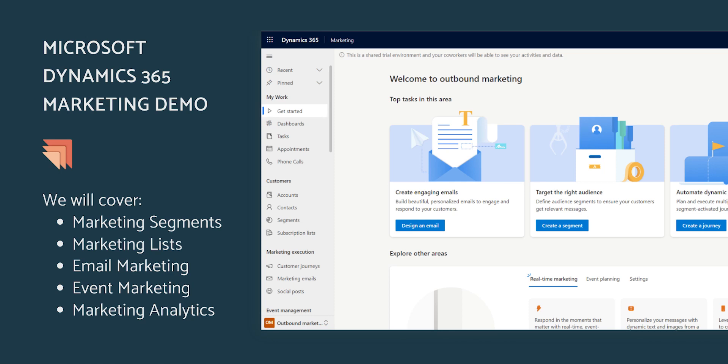Welcome to our Microsoft Dynamics 365 Marketing Overview. In this video, I will be showing you what a potential marketing solution could look like. Today, I will be focusing on the outbound marketing section of the app, as well as the event capabilities within the system, covering key features such as segments, customer journeys, email marketing, event management, and more. The demo shown today is just an example of what a potential solution could look like, as the marketing app is a bespoke solution that can be customized to fit a business's unique needs and requirements.